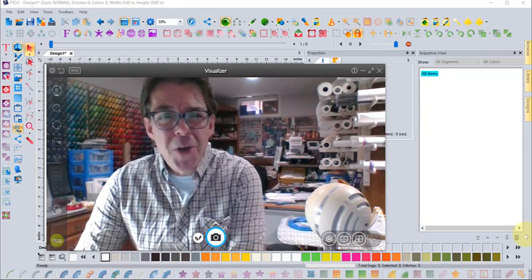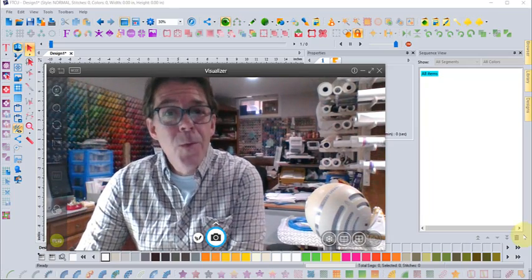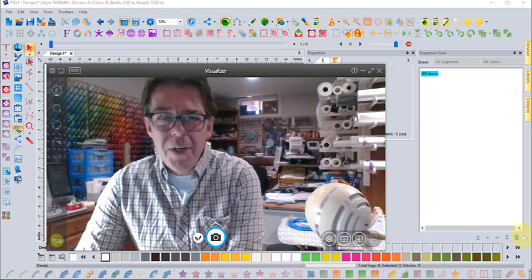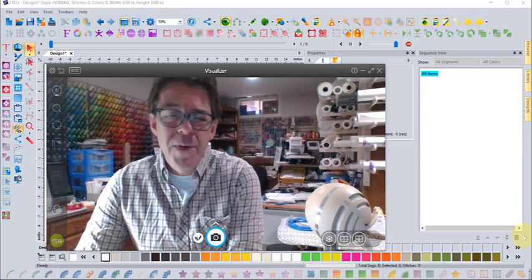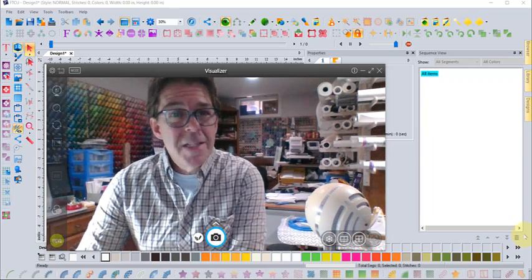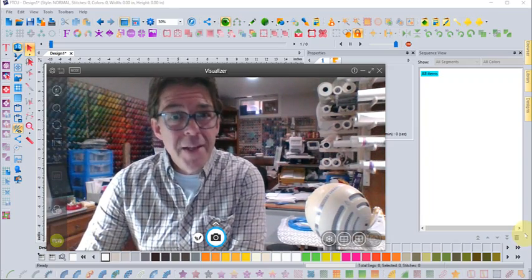Hi, this is Trevor Conkergood. Welcome to this week's RNK Software Club video. Our topic for this week is about thread converting.